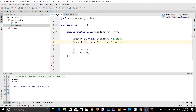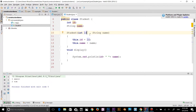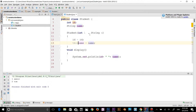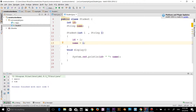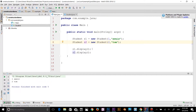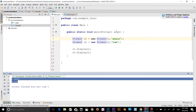Another example: a program where 'this' keyword is not required. If a local variable and an instance variable have different names, there is no need to use 'this'. Let's go back to the Student class and change the parameter 'id' to 'i' and 'name' to 'n'. Now we don't have to use 'this' — just 'id = i' and 'name = n'. Running the program gives the same result, which is why we didn't need 'this'.